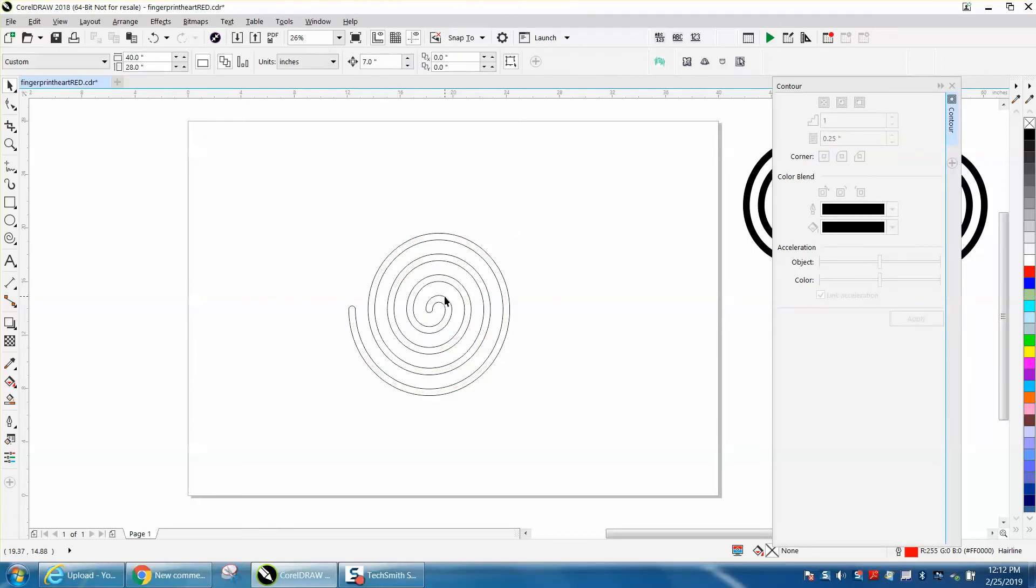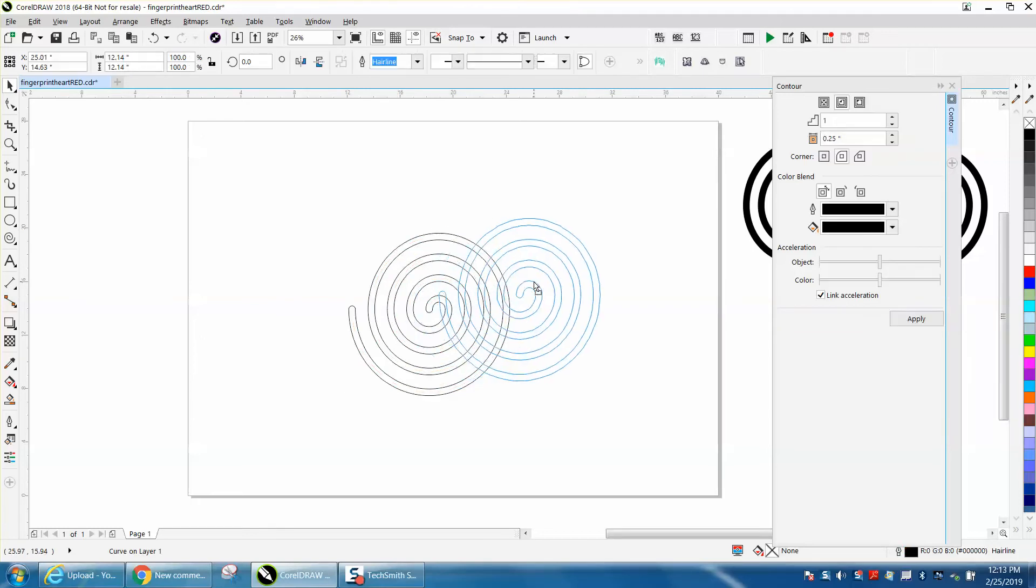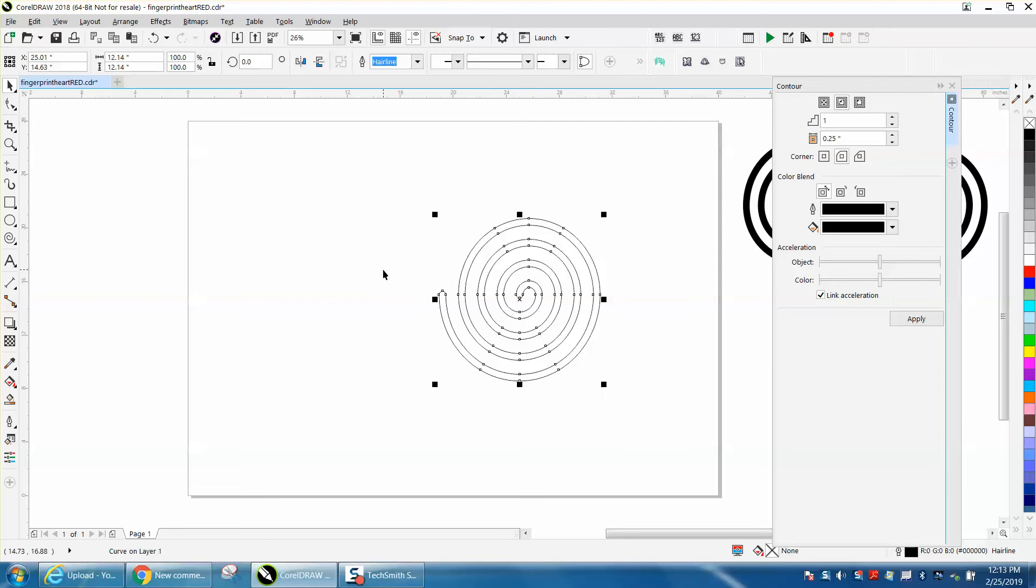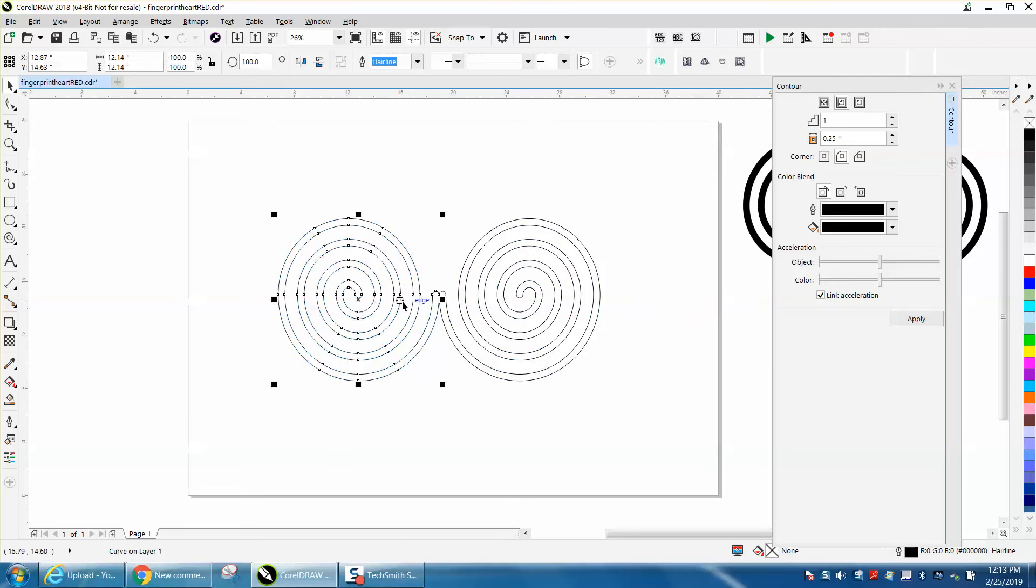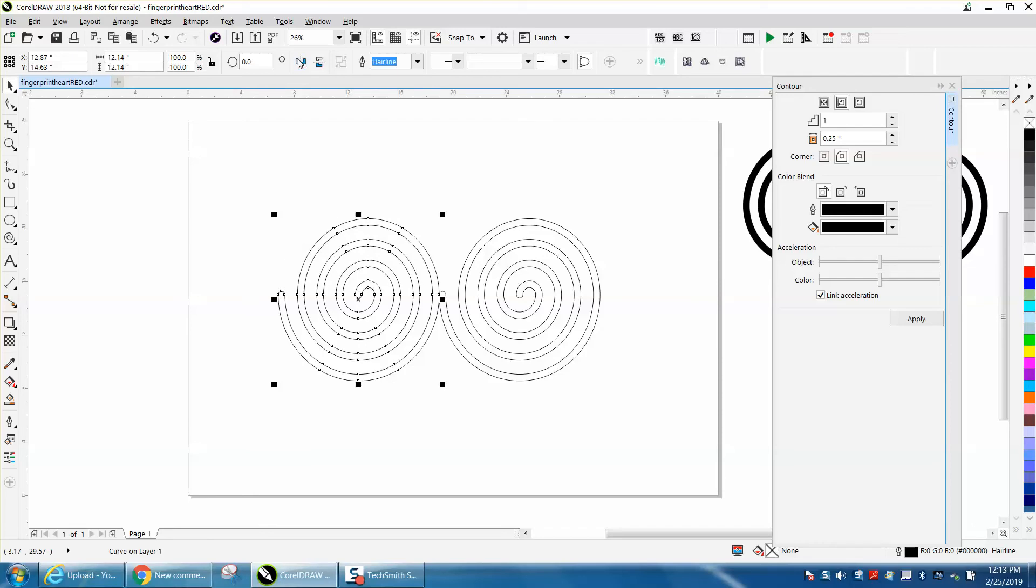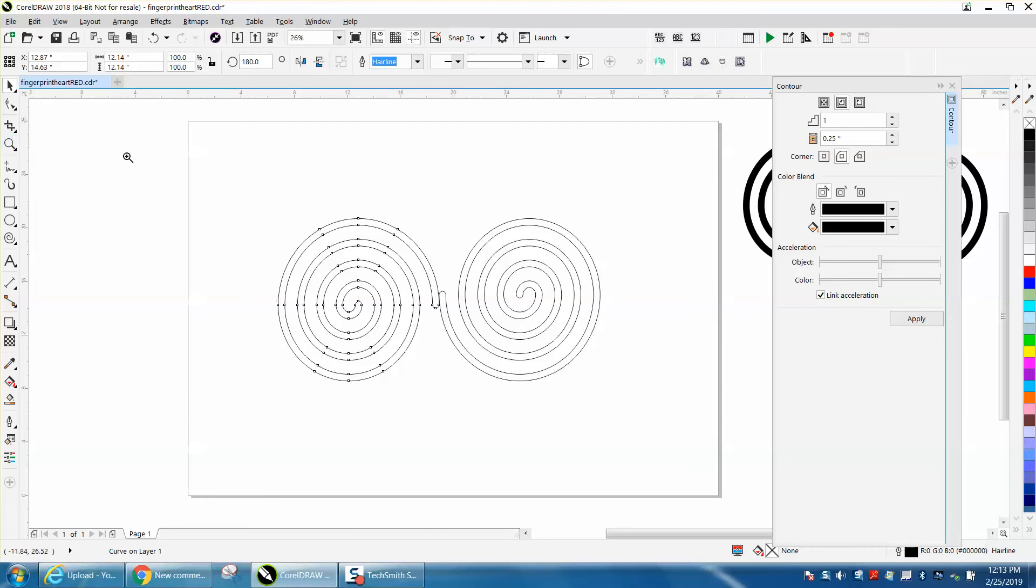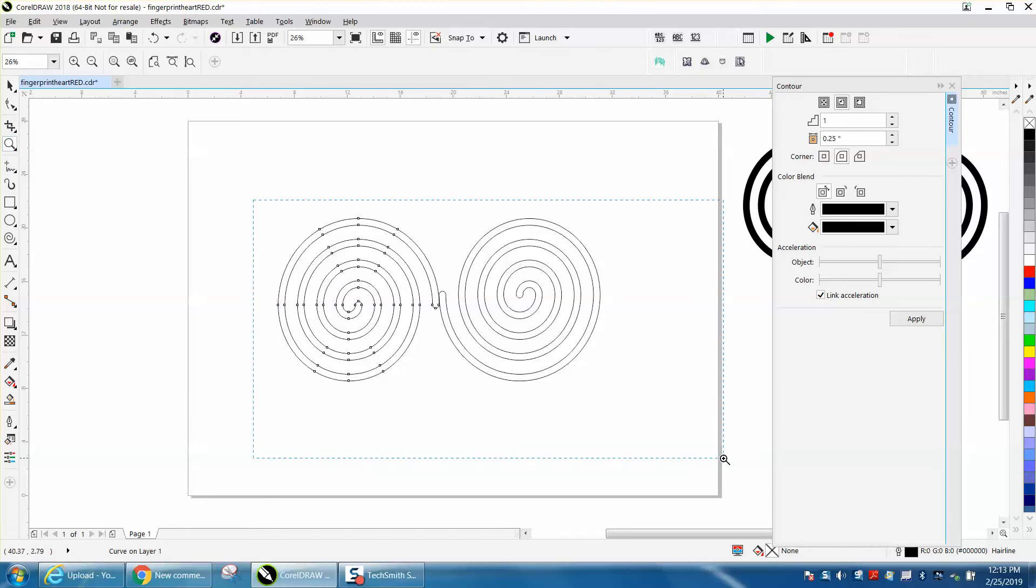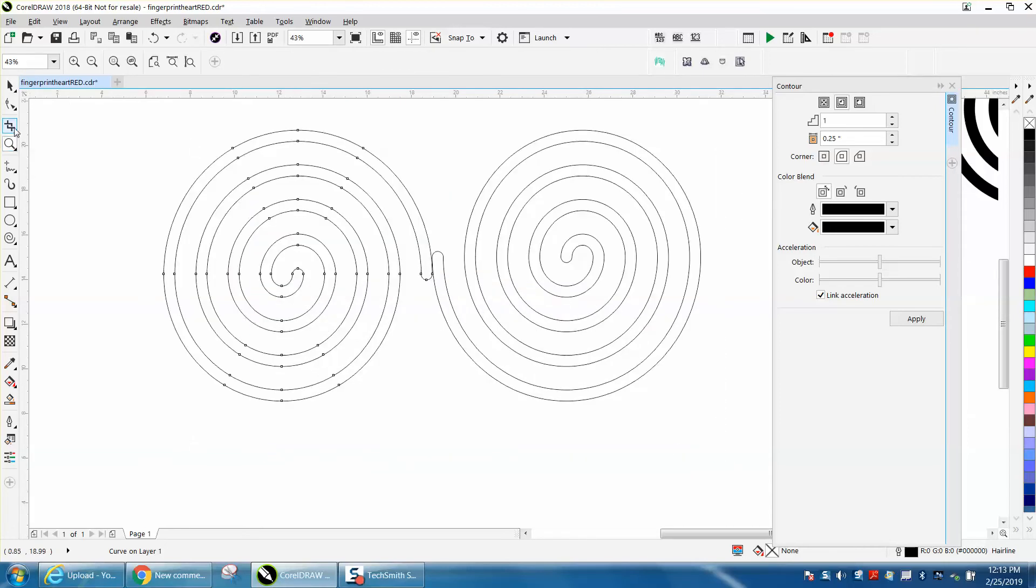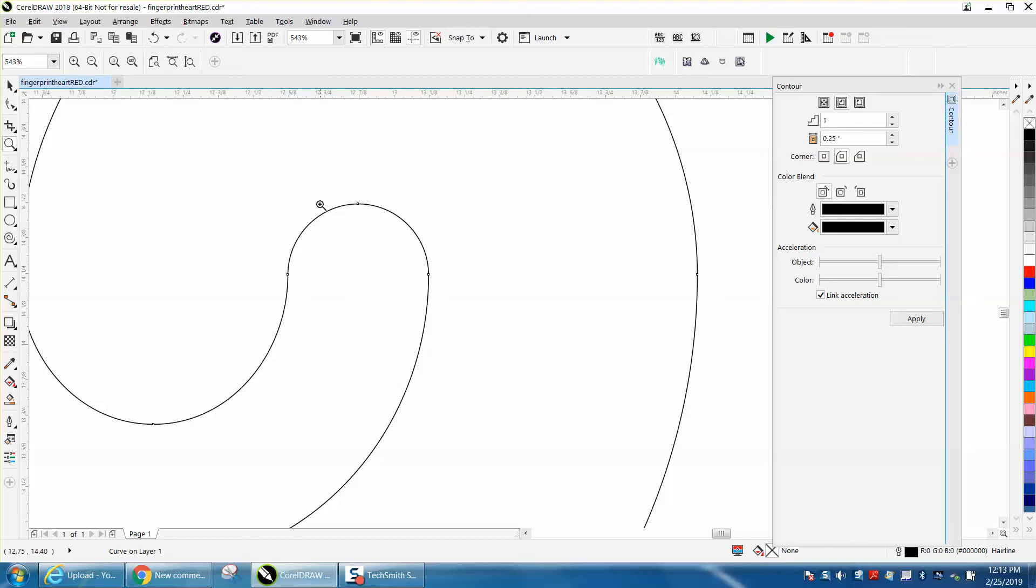So you've done probably the hardest part. Let's go control D and make a duplicate of that. Holding down the control button, let's move it over. But now let's flip it. Let's flip it the other way. This is the mirror vertically and mirror horizontally. And you just kind of get where it's like that.